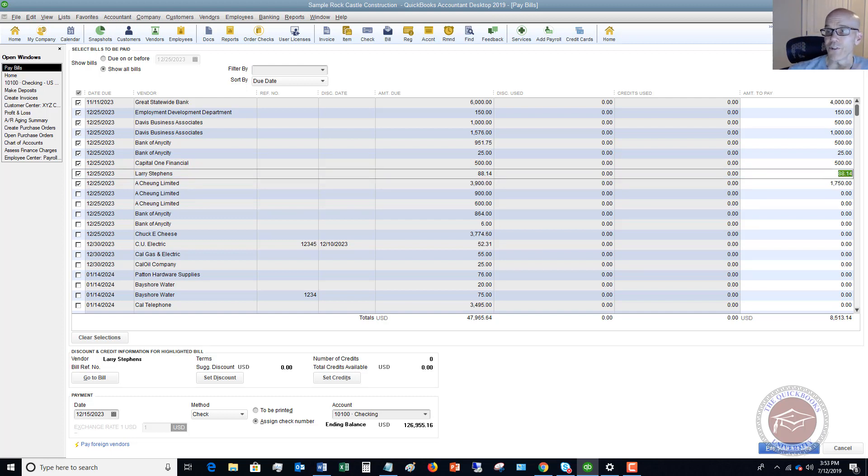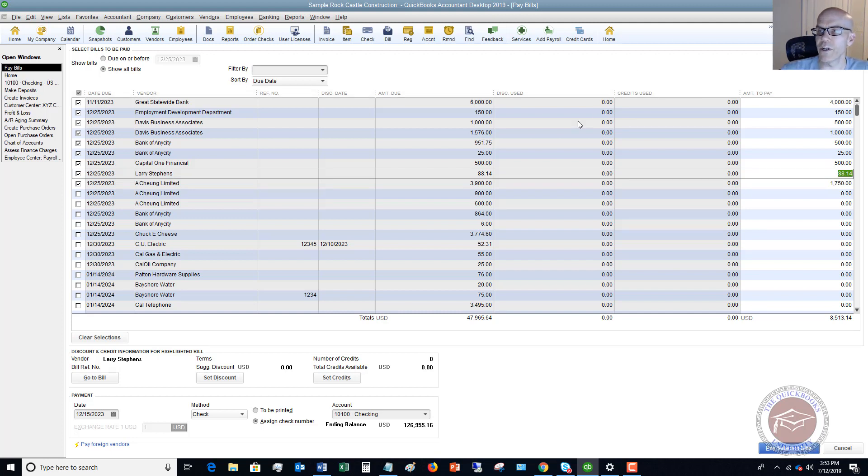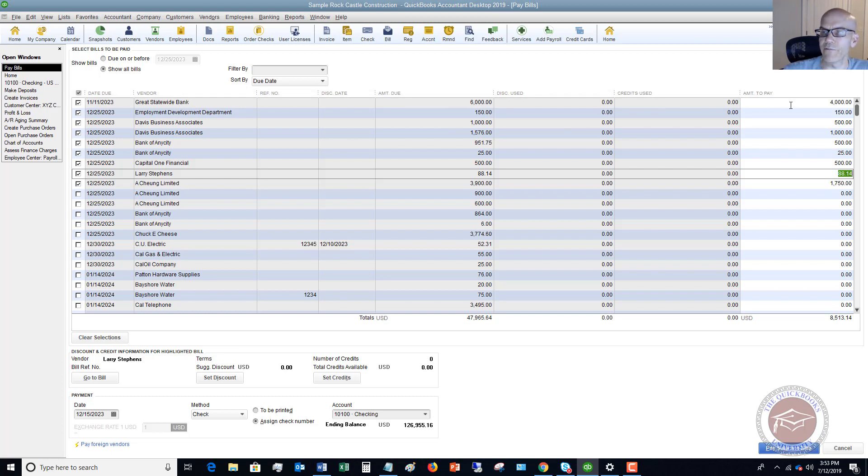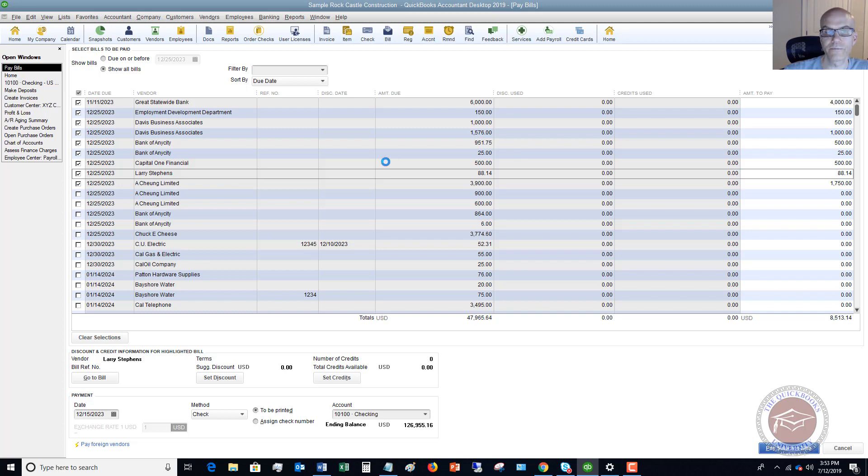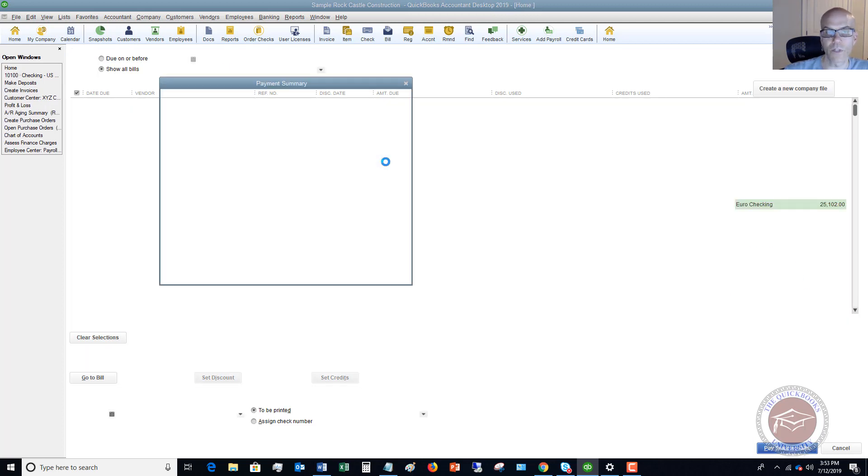Okay, so you go through, you simply change those amounts. So what I want you to notice, we won't remember on every one, but this Great Statewide Bank, we've got $6,000, we're paying $4. All right, so we're going to, we'll say that these are to be printed. We're going to print these checks and we're going to pay the selected bills. Okay, all right.